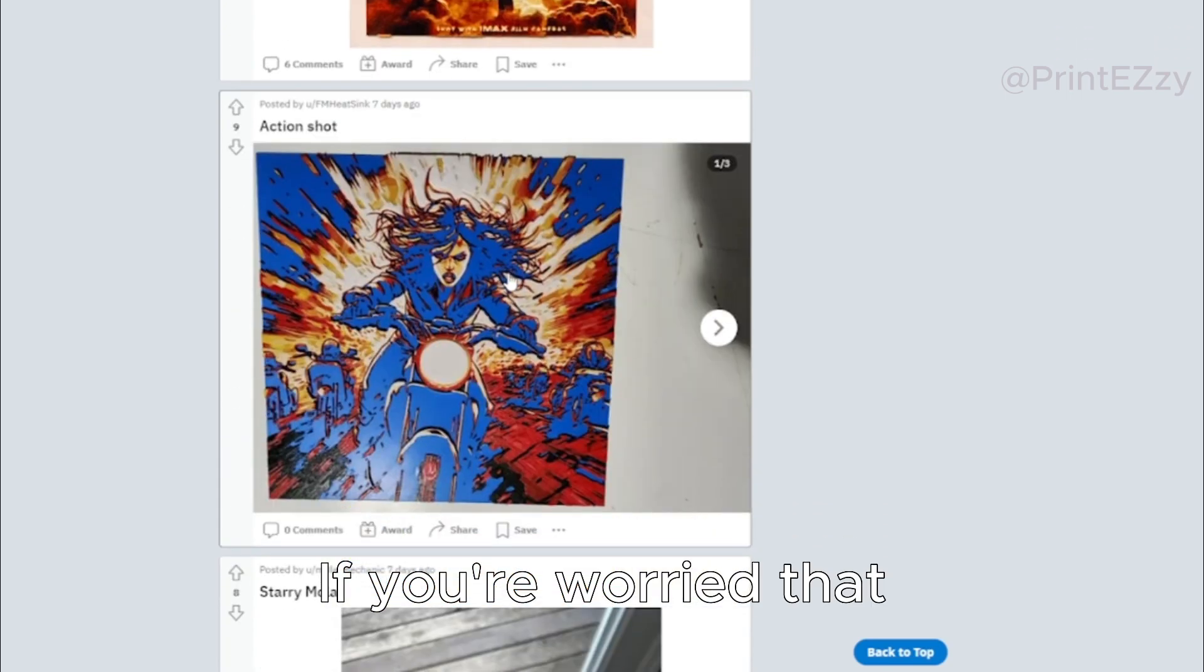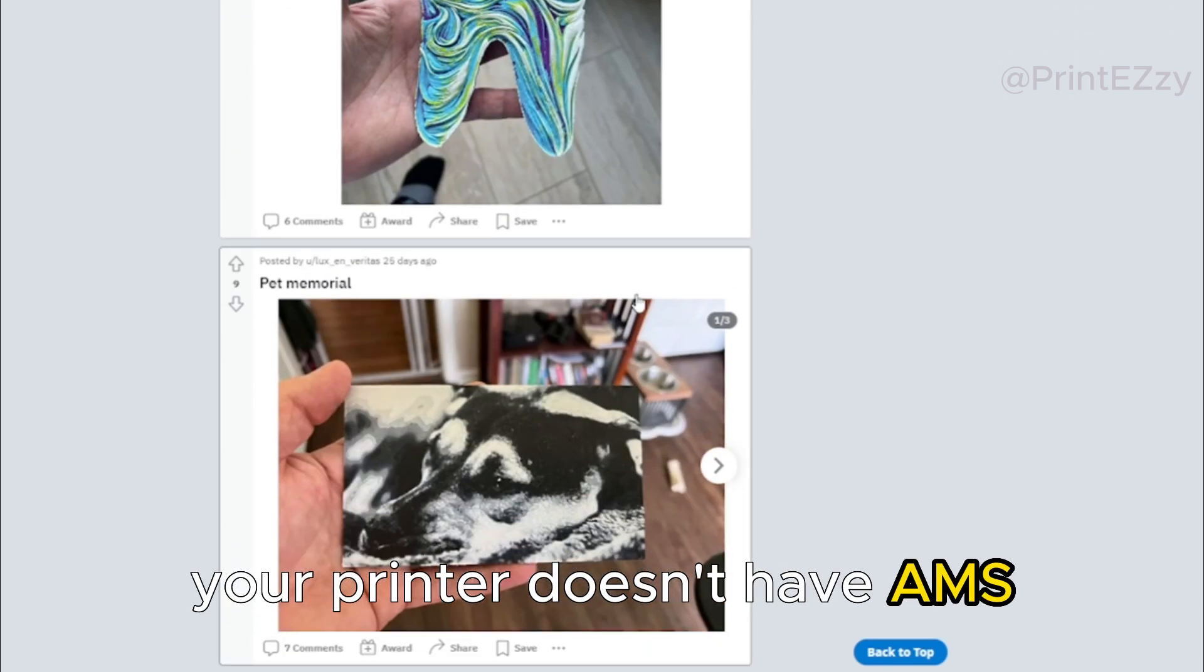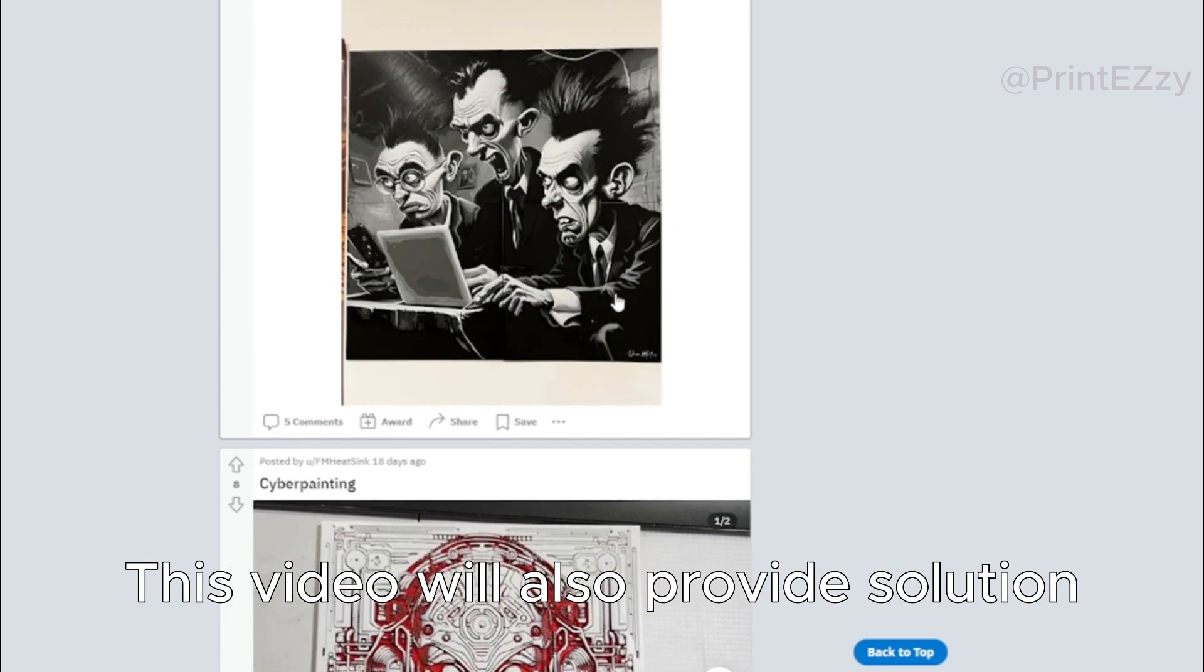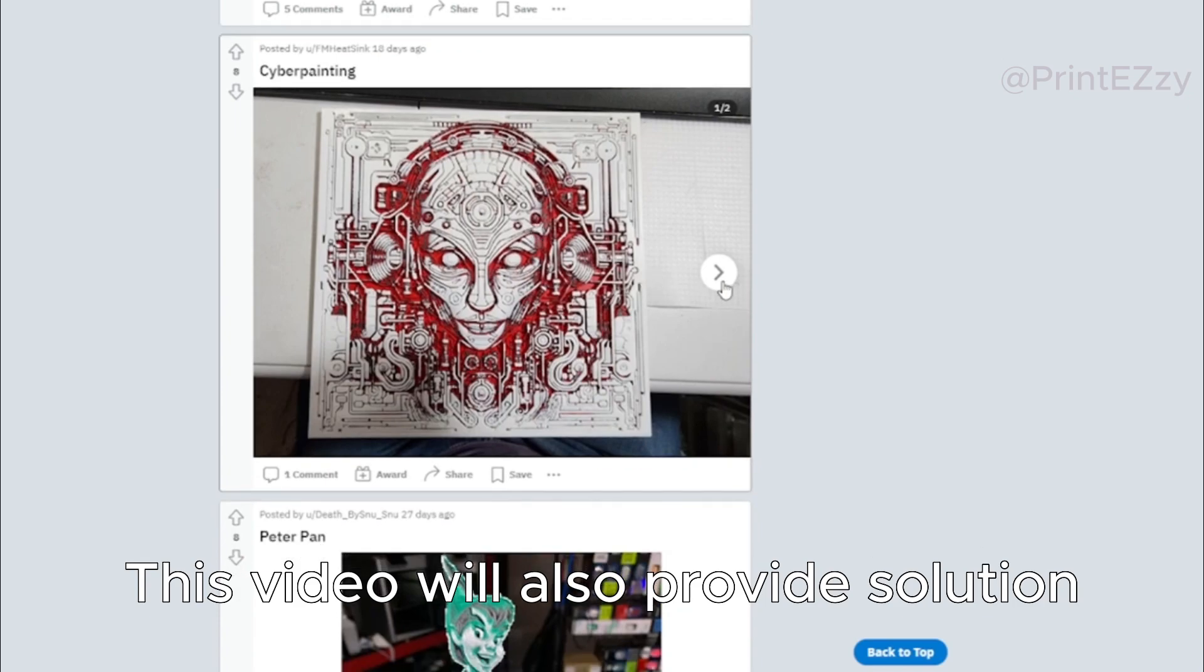If you're worried that your printer doesn't have AMS, this video will also provide a solution.